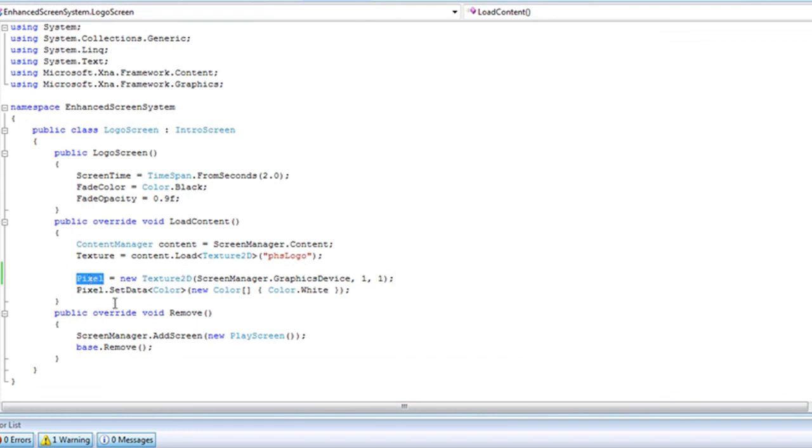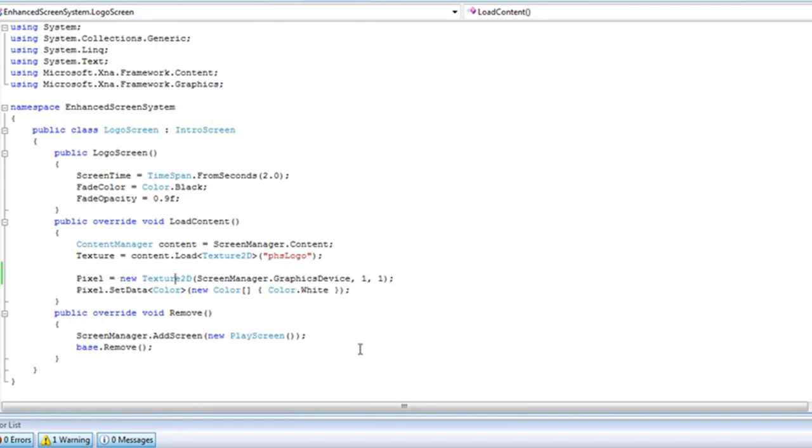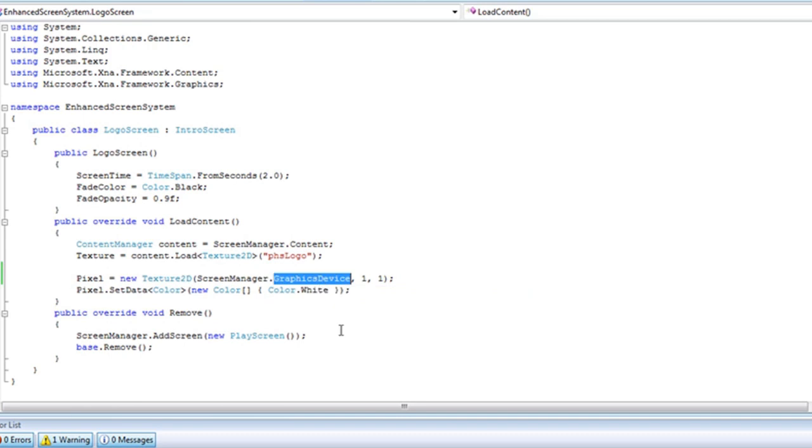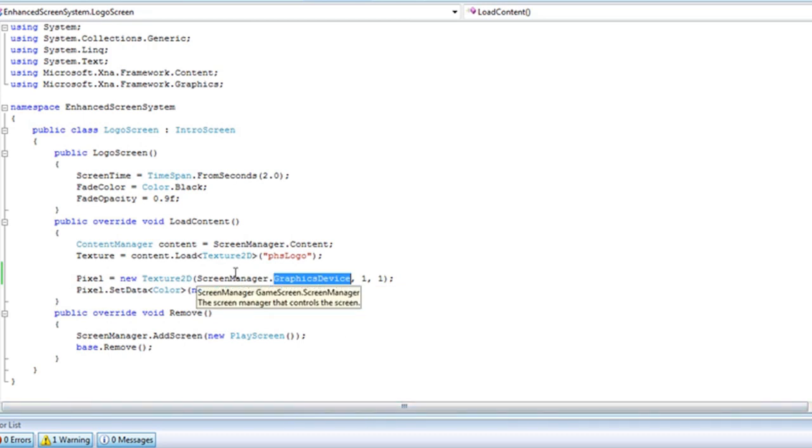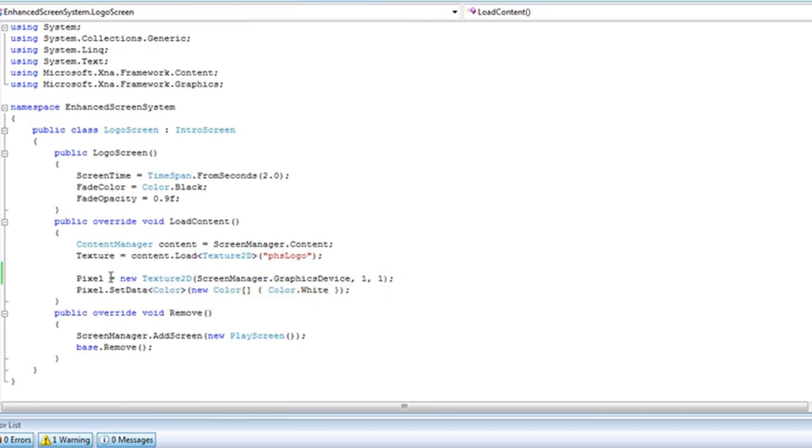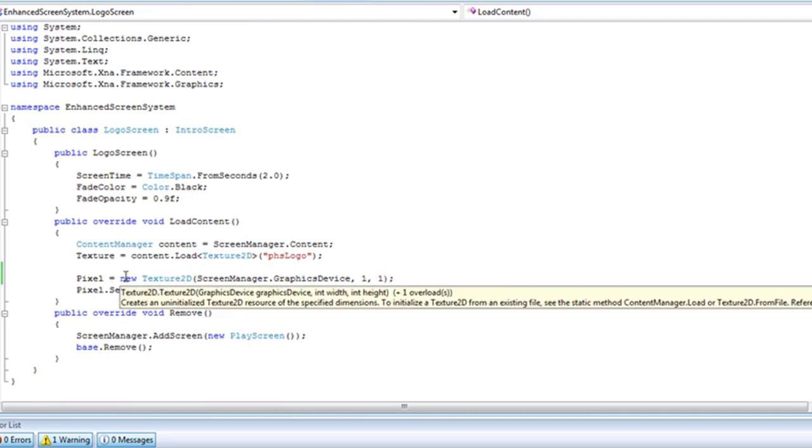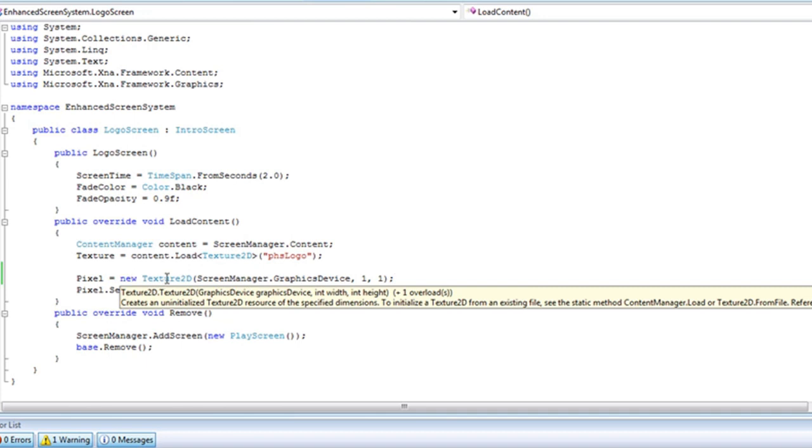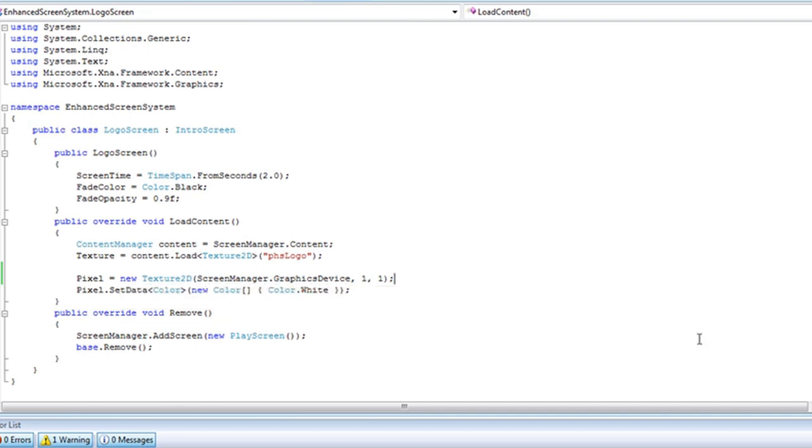So we just set that as new texture. We want to grab the graphics device from the screen manager. It's going to have a width and height of 1. You can get the code completion when you just do equals new texture 2D. And then just hover over that and you can get the code completion. It's graphics device comma int width comma int height. So our pixel is going to be just one pixel, one width, one height. Then we set the data by adding the color.